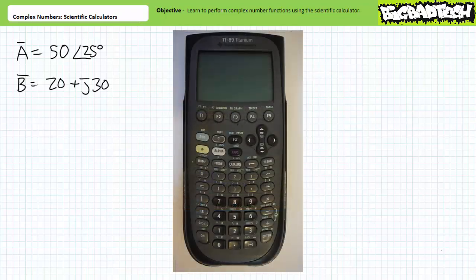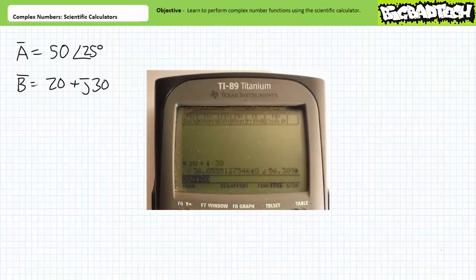Let's now learn how to enter a complex number in rectangular format. To enter a complex number in rectangular format using the TI-89, one enters the real X component and then adds or subtracts the imaginary component times J. The J key — actually I for reasons explained in earlier lectures — is the secondary function above the catalog key. If we want to enter complex number B, 20 plus J30, I enter: 20, the plus key, the second key, the secondary J key above catalog, 30, and press enter. The calculator returns 36.1 at an angle of 56.3 degrees.